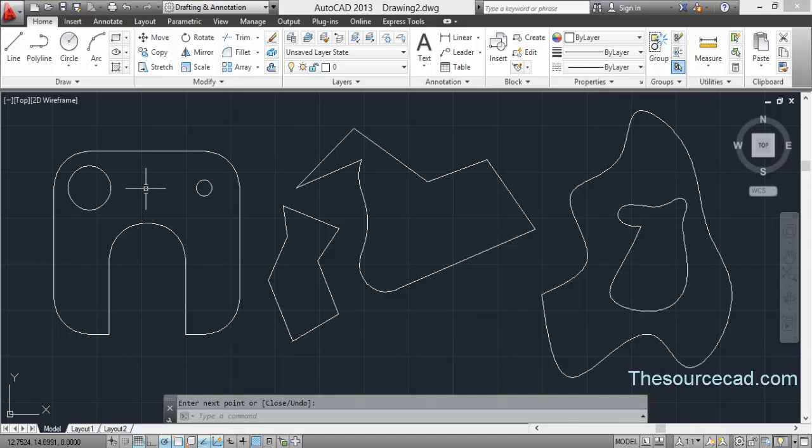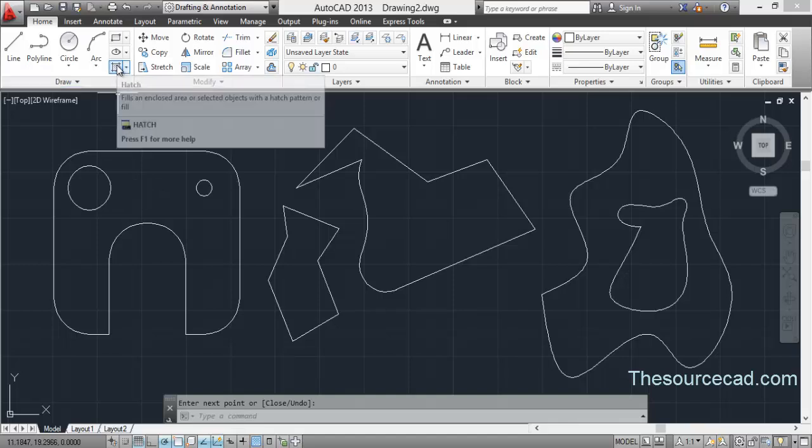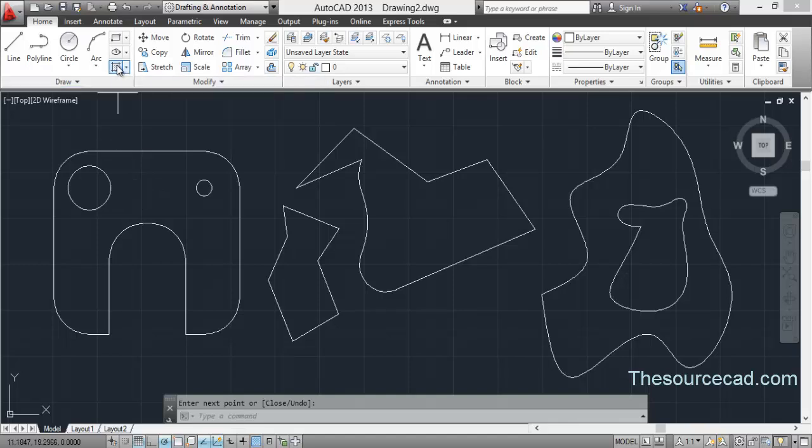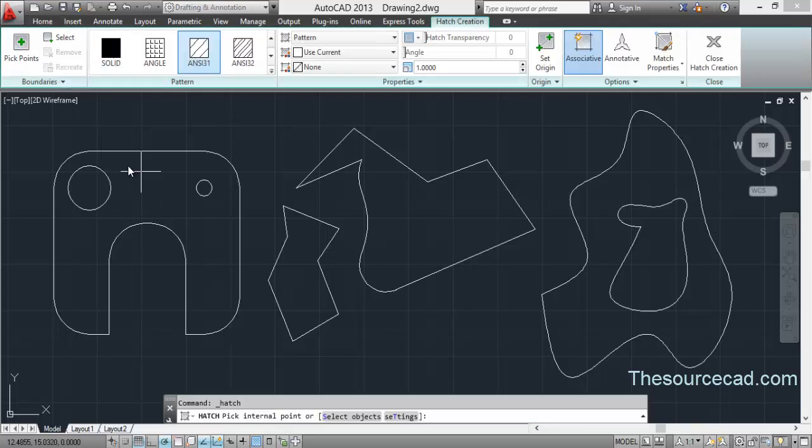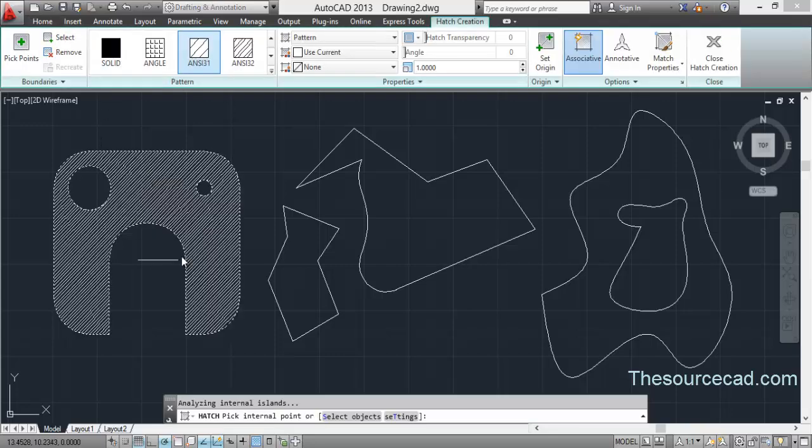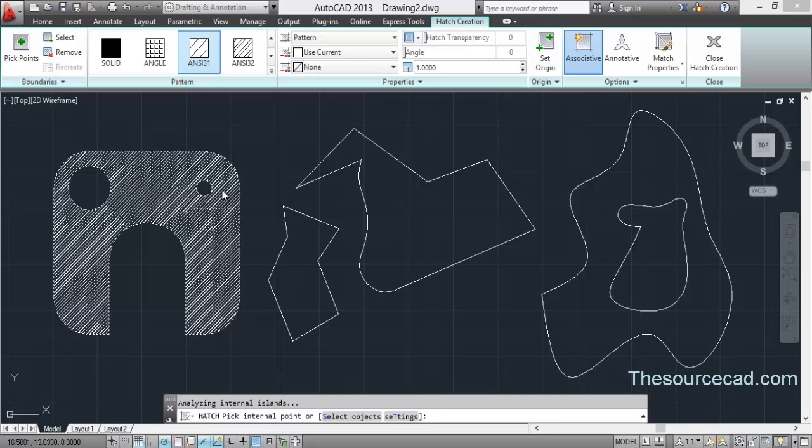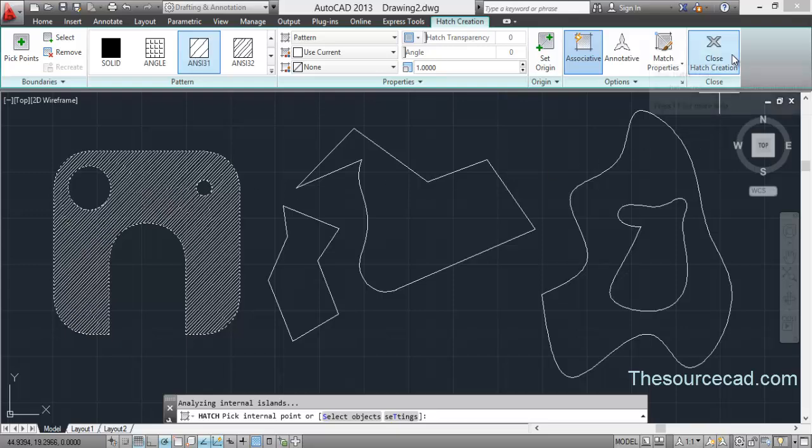So let's go and use the hatch tool. Go to hatch, select this area, and make a hatch pattern. You don't need to be concerned about the type of hatch and its properties. Just make any type of hatch - it will meet this requirement - and close the hatch.